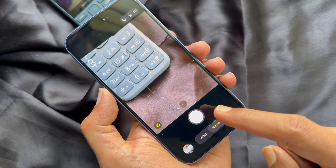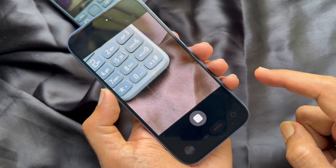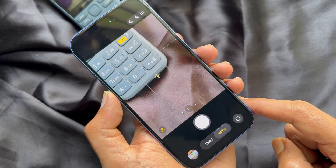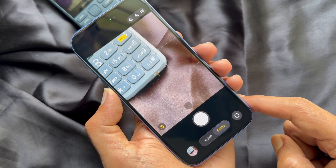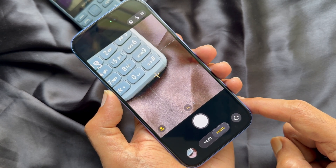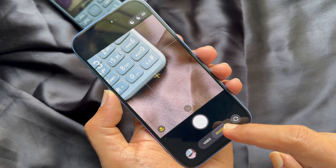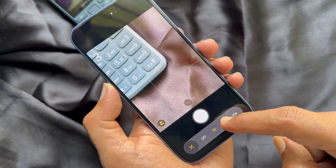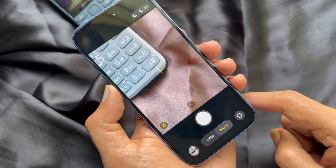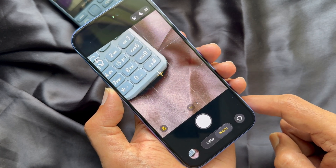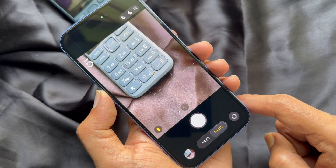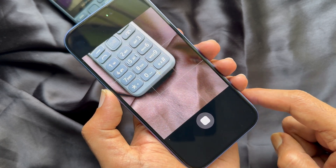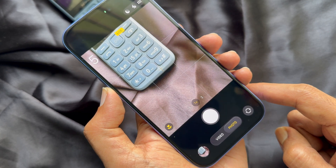Tap the camera shutter button to start the timer. The timer starts a countdown indicated by a visual display. Once the timer gets to one, the shutter button will automatically get triggered and the photo will be captured. Similarly, you can set five seconds and ten seconds.